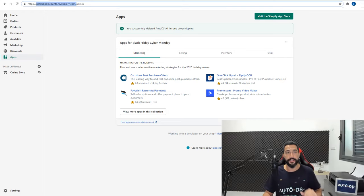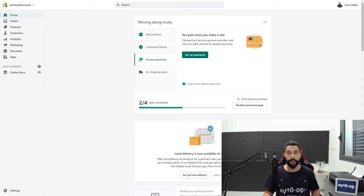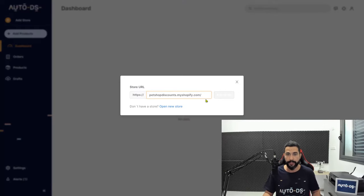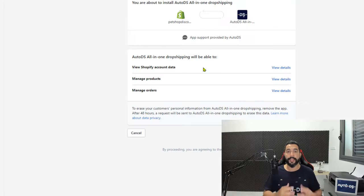So we're just going to copy the web address. In my case it's petshopdiscounts.myshopify.com. We're going to copy and paste that address over here without the slash in the end and then click on add store.